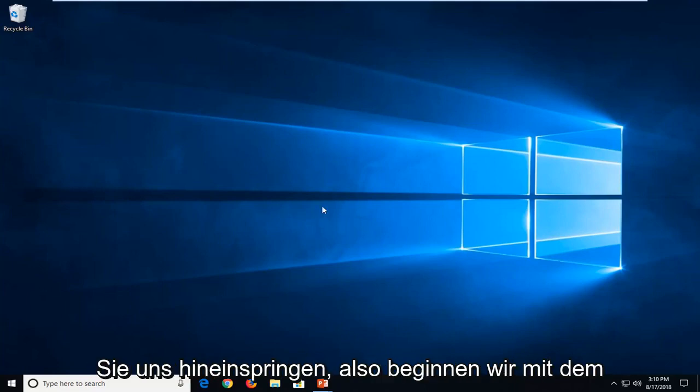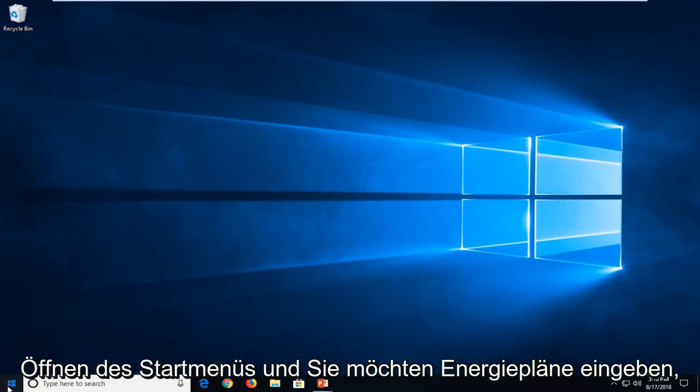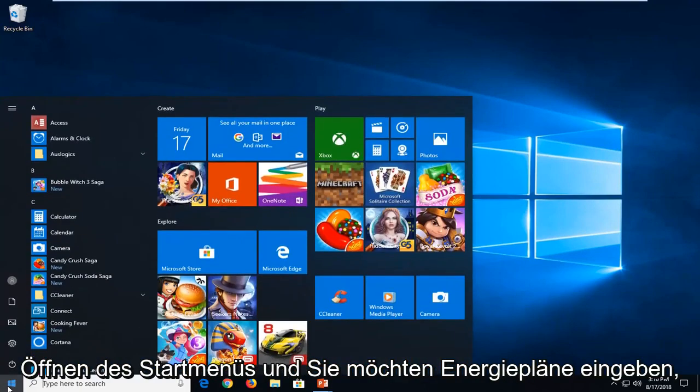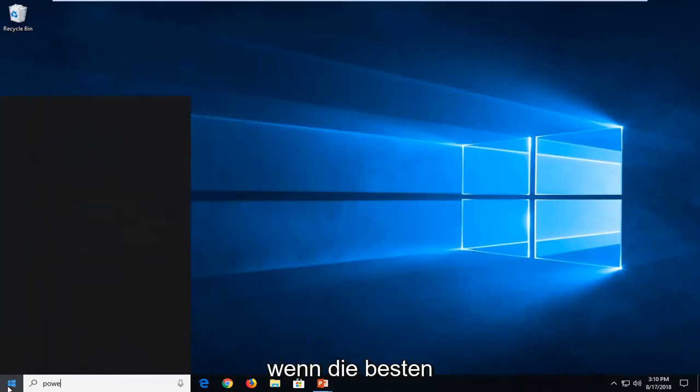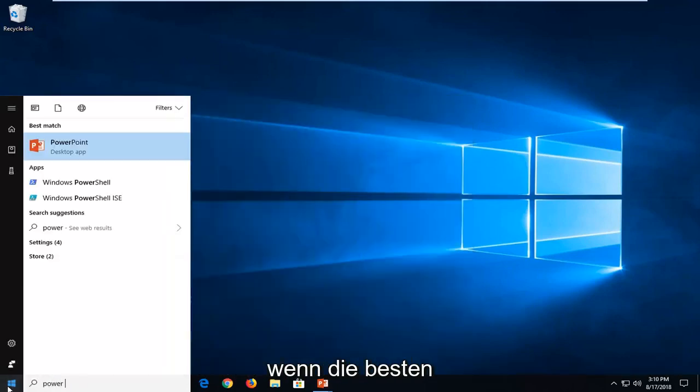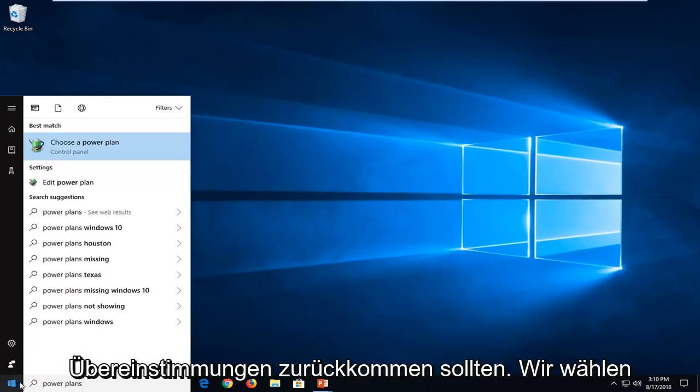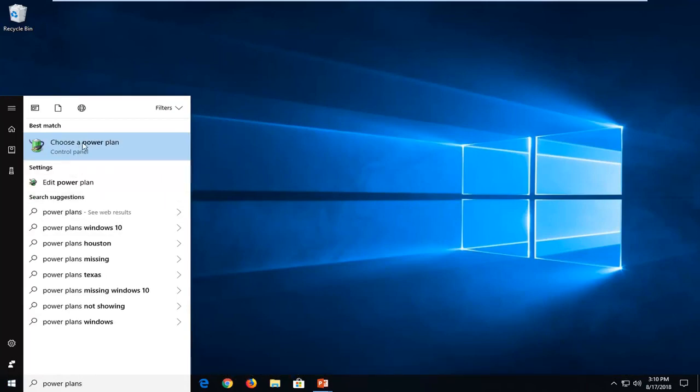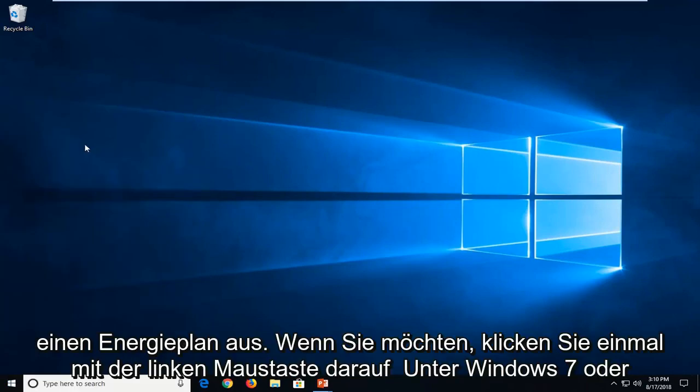So we're going to start by opening up the start menu and you want to type in power plans. One of the best matches should come back with choose a power plan. Just want to left click on that one time.